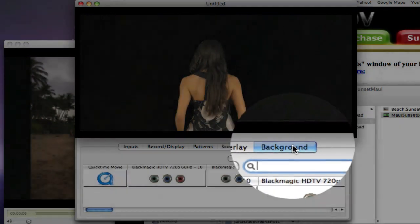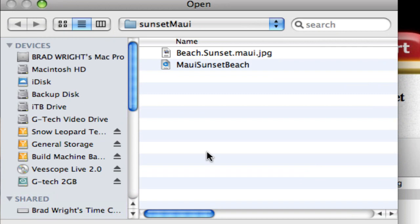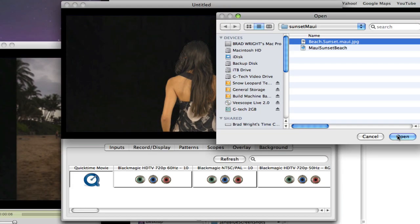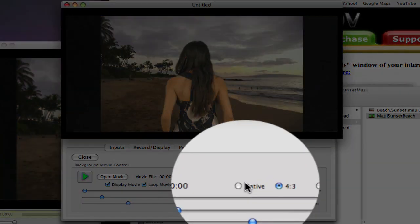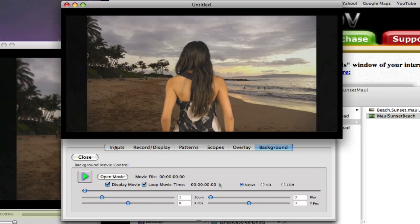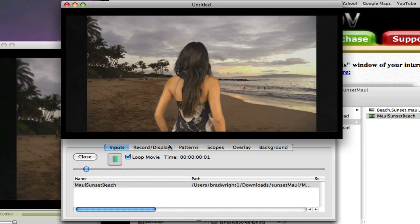Click on the backgrounds tab and select the still image called Beach Sunset Maui.jpg. Change the aspect ratio to native. Click on the inputs tab and play the movie.